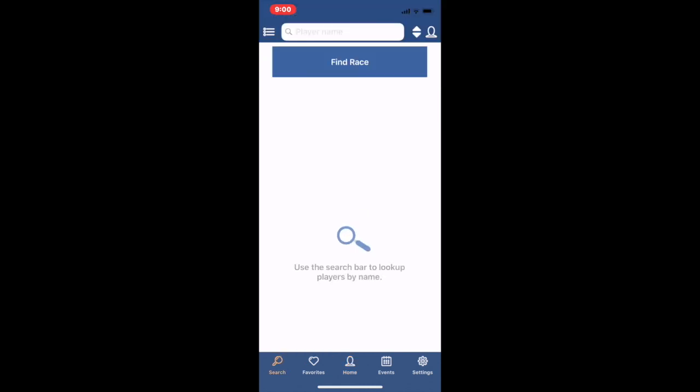Anyway, when you get to the search screen what you normally do is put in a name and search for the person's rating, but there's a secret door.